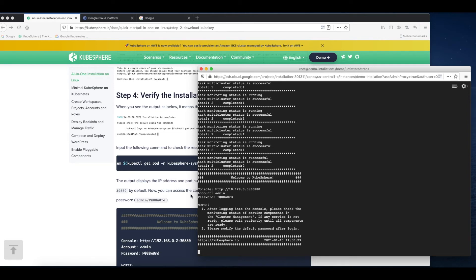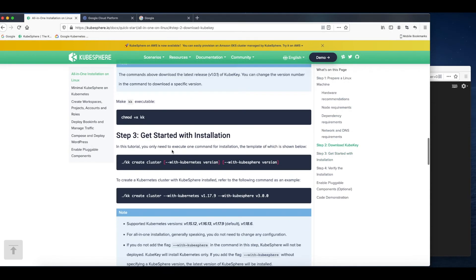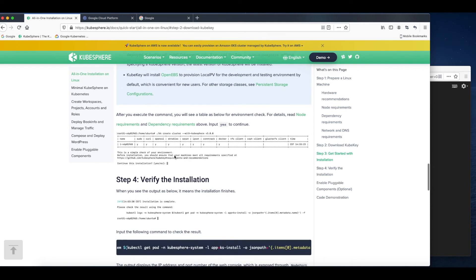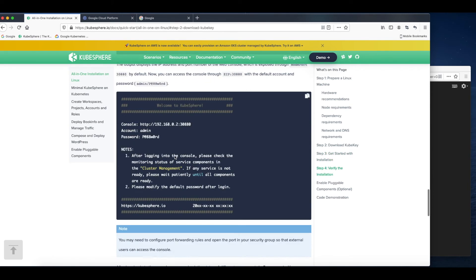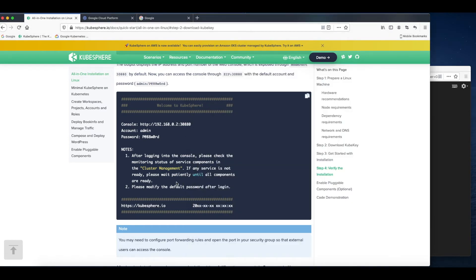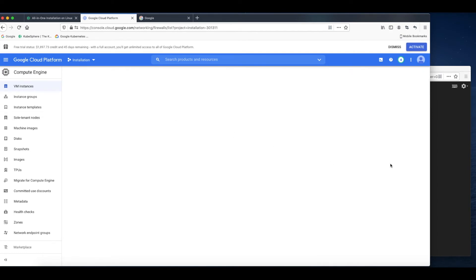Before we access the console, we need to make sure the port number is edited into your firewall rules. This can be different depending on where your cluster is deployed. So on GCP, click Setup firewall rules.